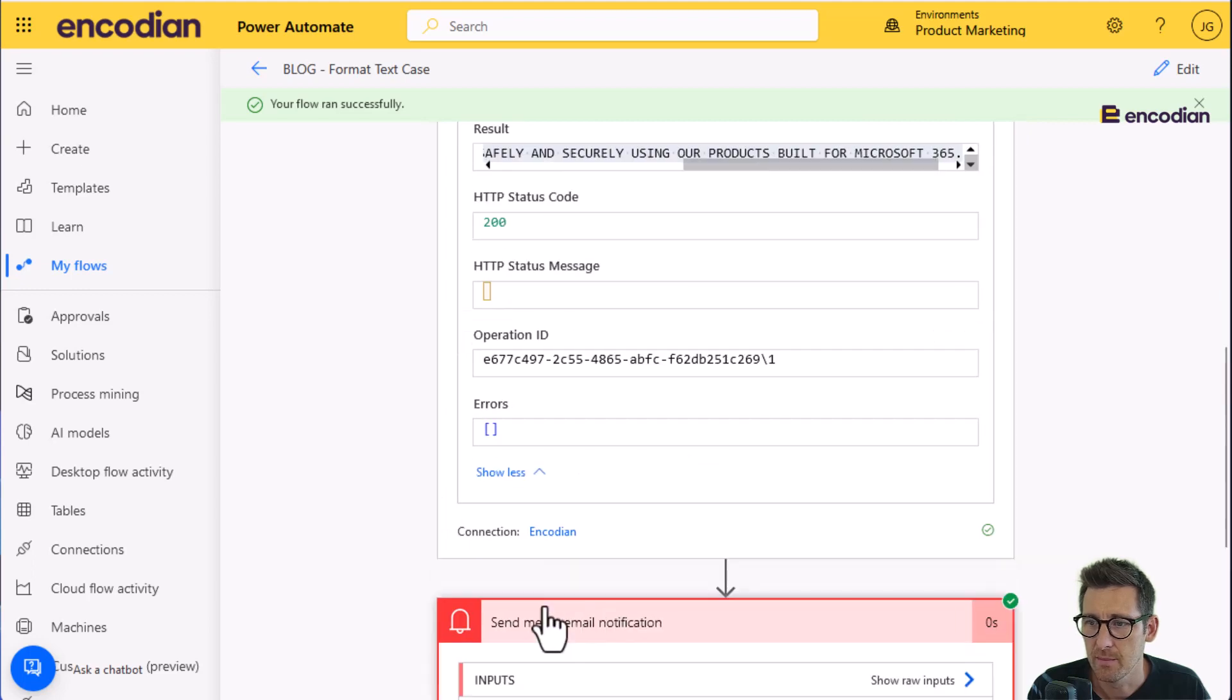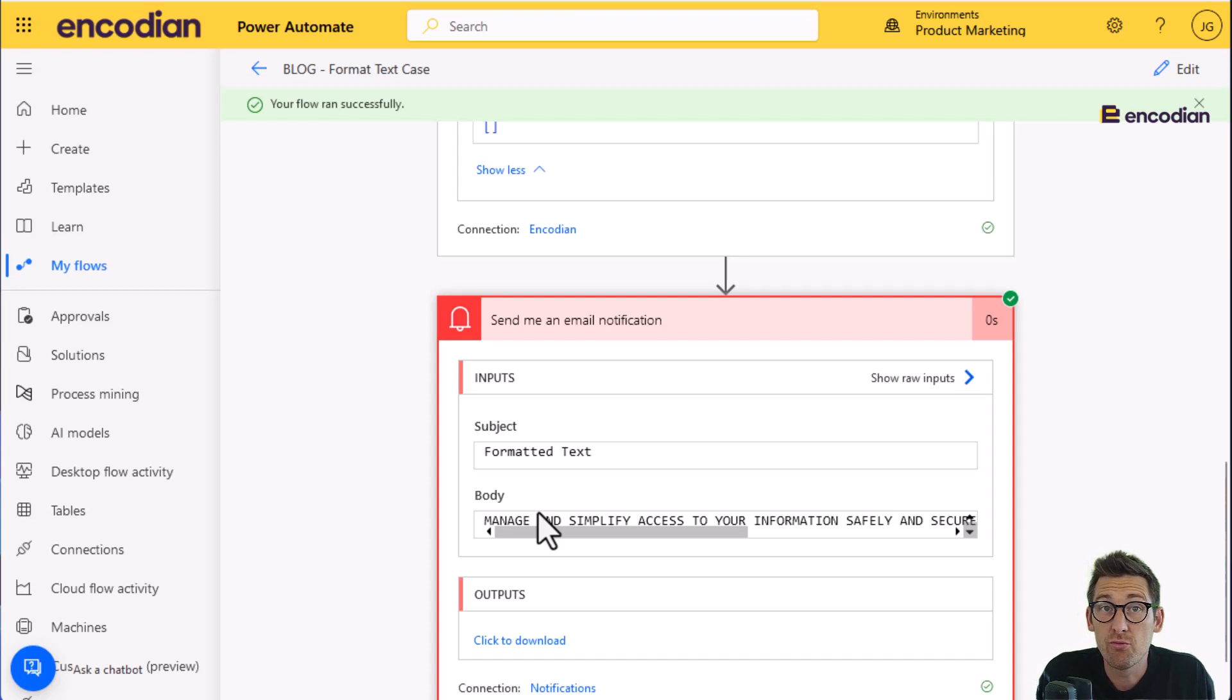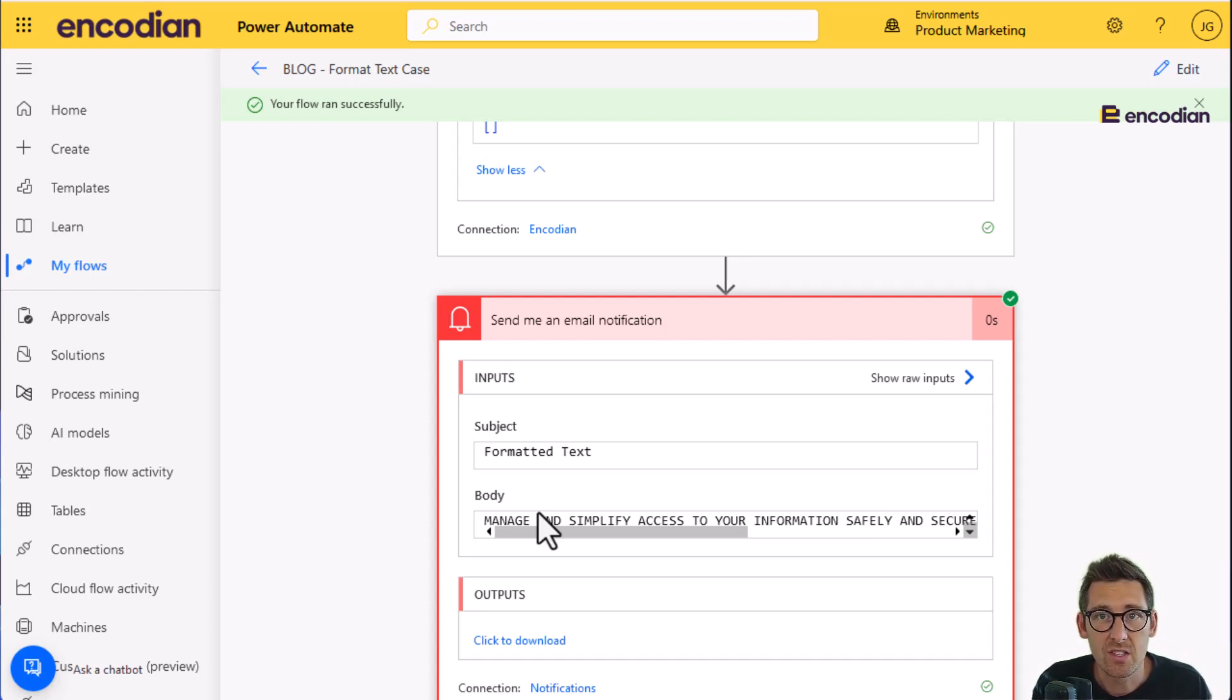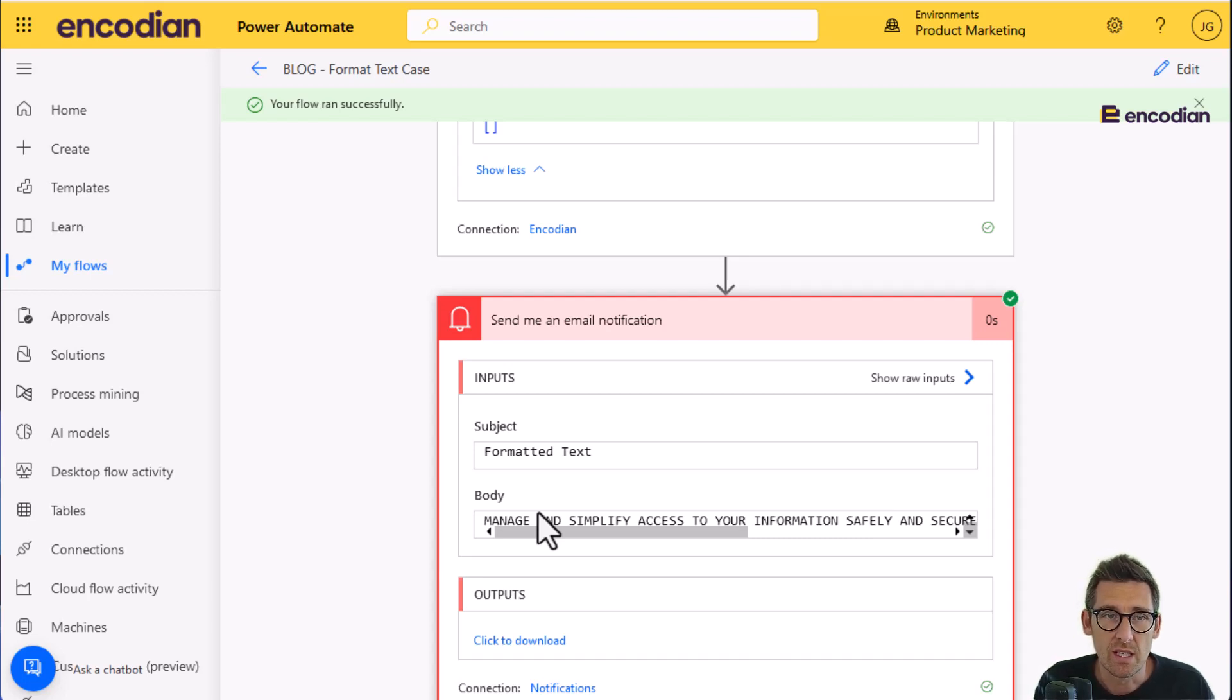And again, if I look at send me an email notification, I'll see that in the body. So hopefully that gives you a really good example of how you can use this action. Of course, if you have any questions about this action or any other utility action, you can email us at support.encodian.com or visit us at support.encodian.com.